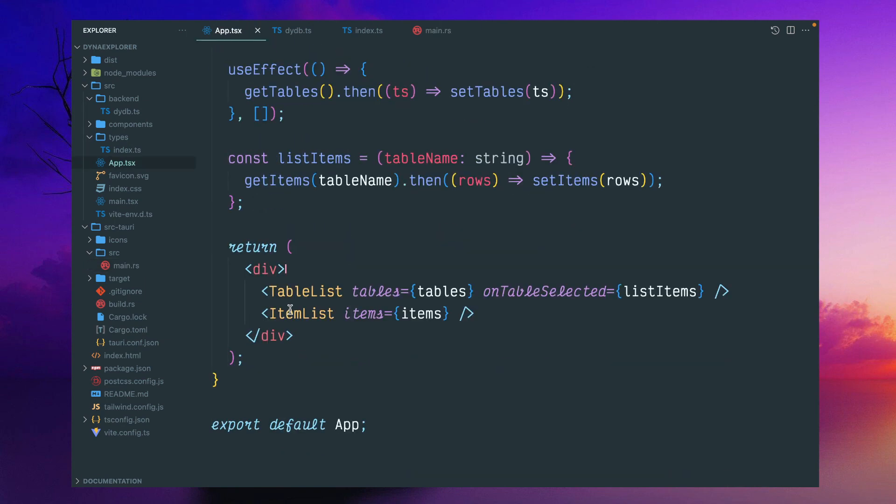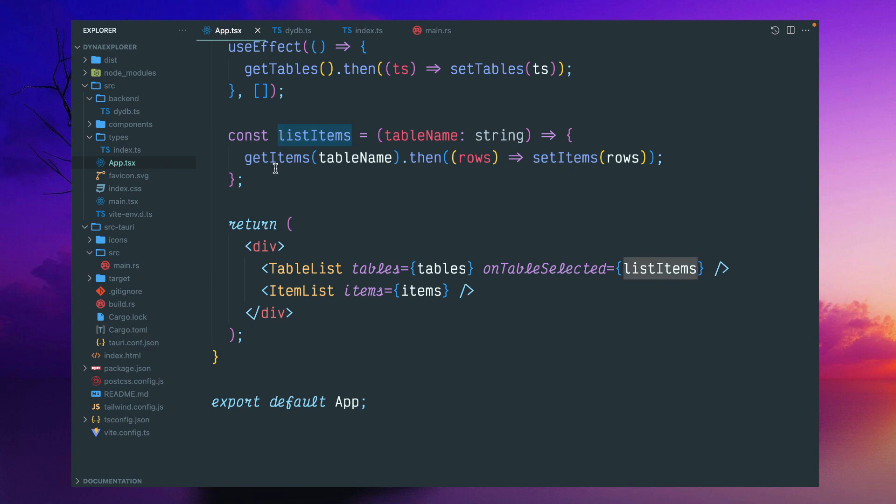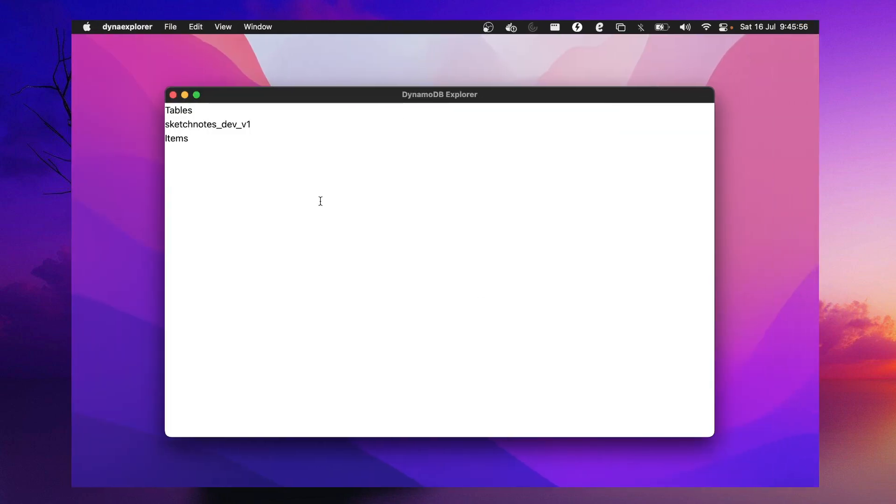There are two React components I've created. One is TableList, another is ItemList. TableList will take tables as a property. You can send multiple tables here, and whichever table is selected, it will call back this function. It will call this listItems, and listItems will call this Rust backend. Then this ItemList will be populated.